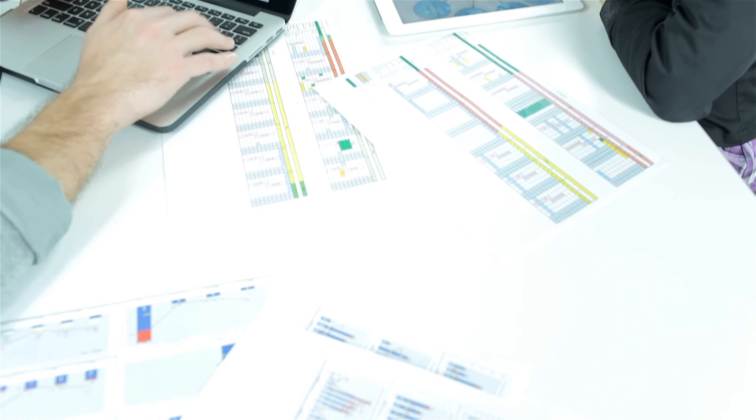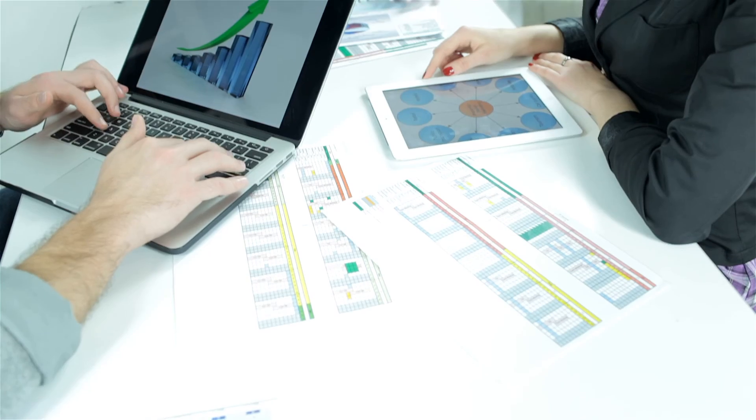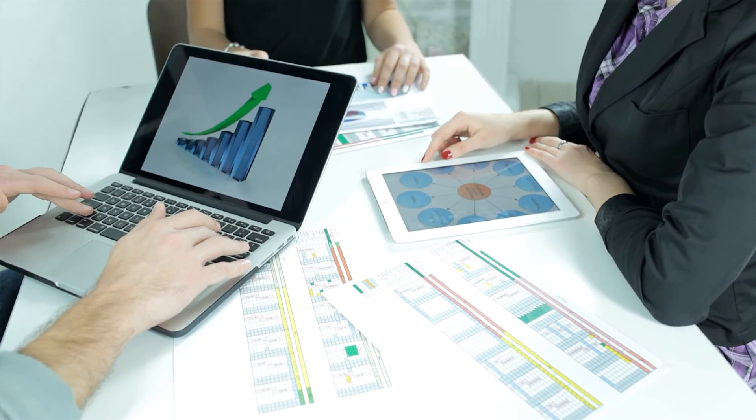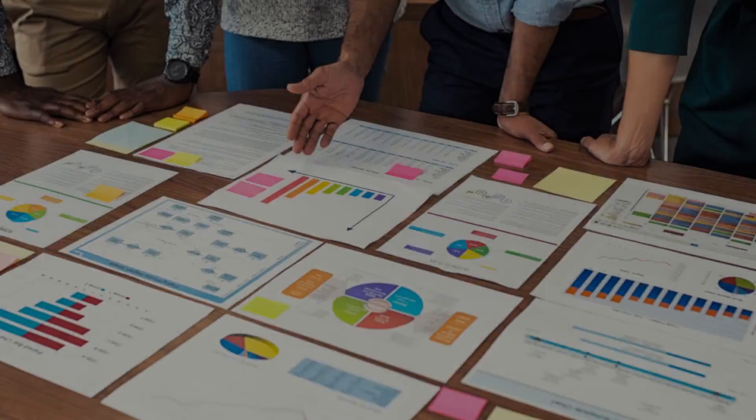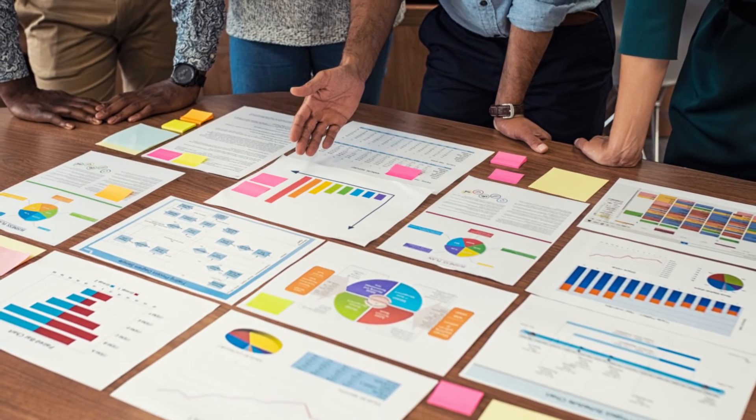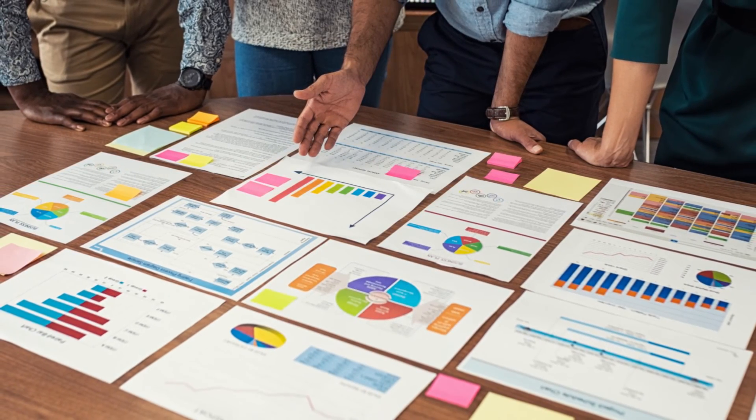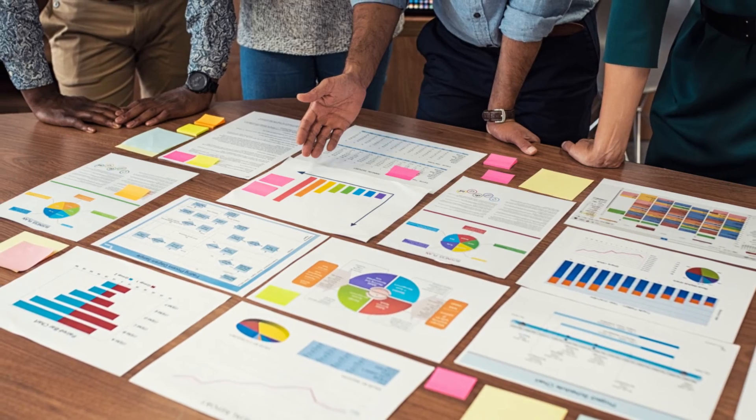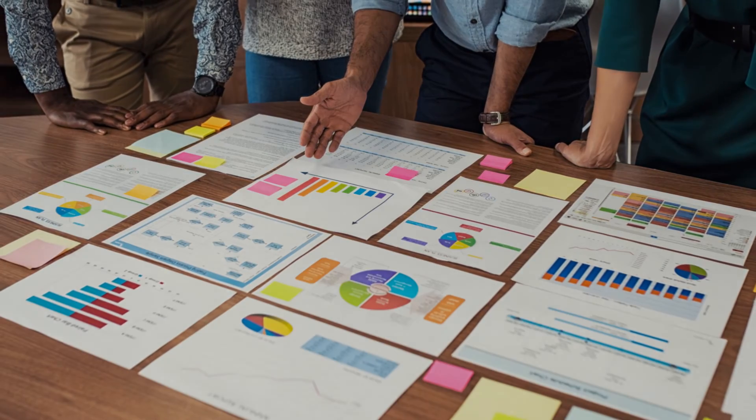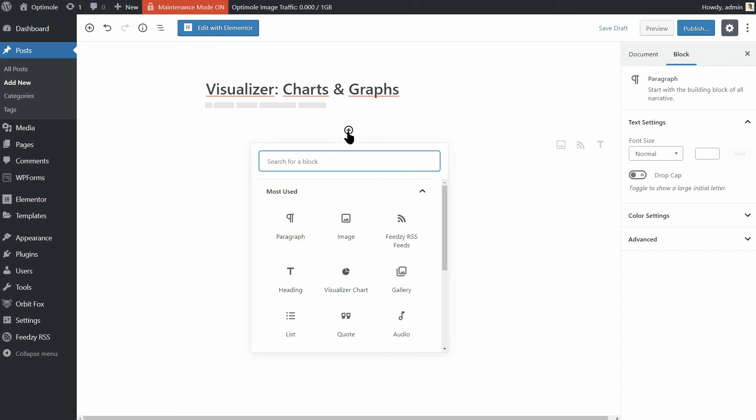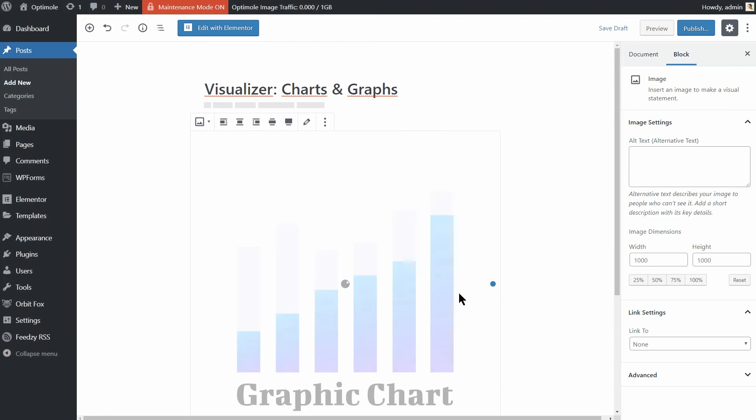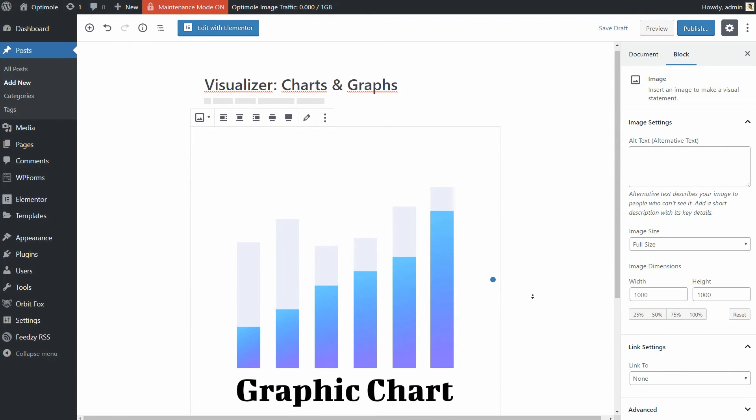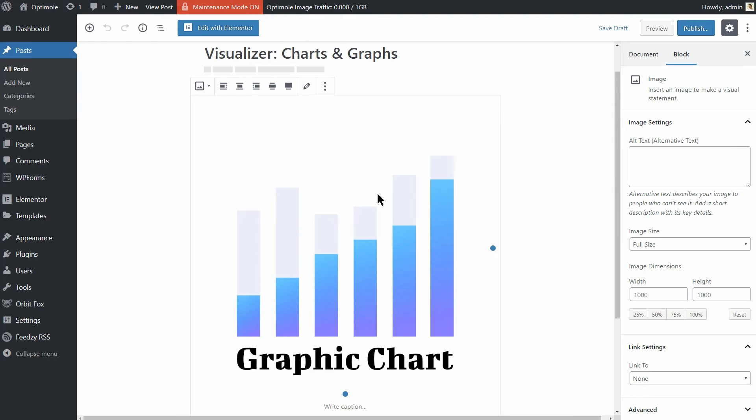Sounds fancy but it's actually a simple concept. Here is the thing. If you want to display a chart or a graph on your site, the standard way of doing it was to create the chart in Excel, save it as an image and then post it on the site. Sure, that works but it also takes up a lot of disk space and thus bandwidth. A more optimized solution is to use a plugin for that.